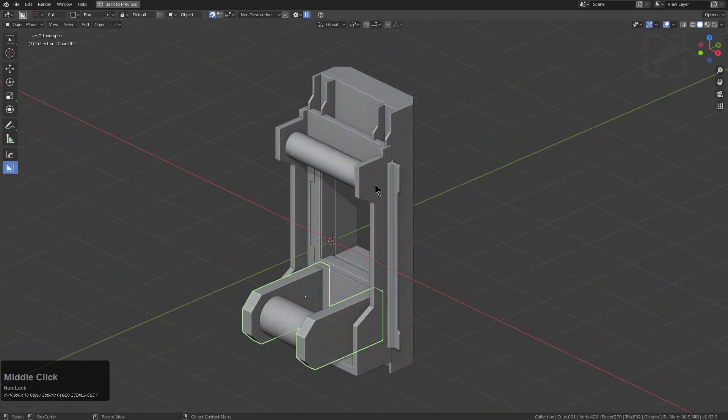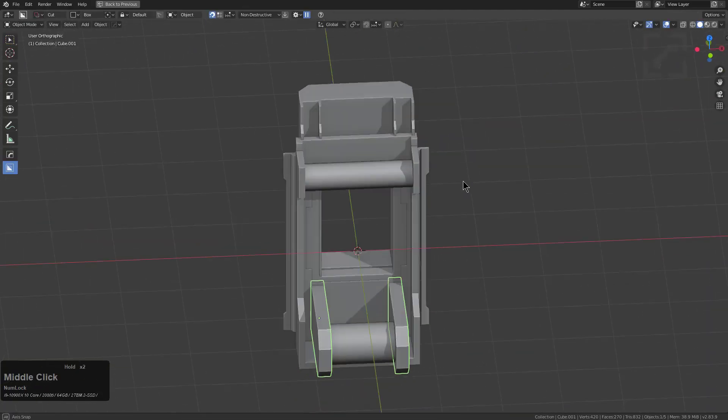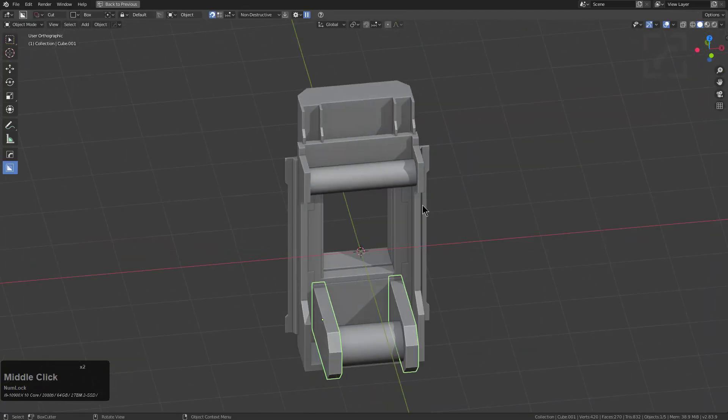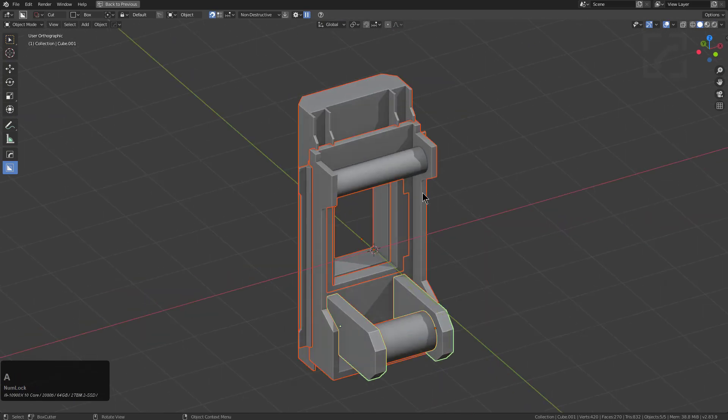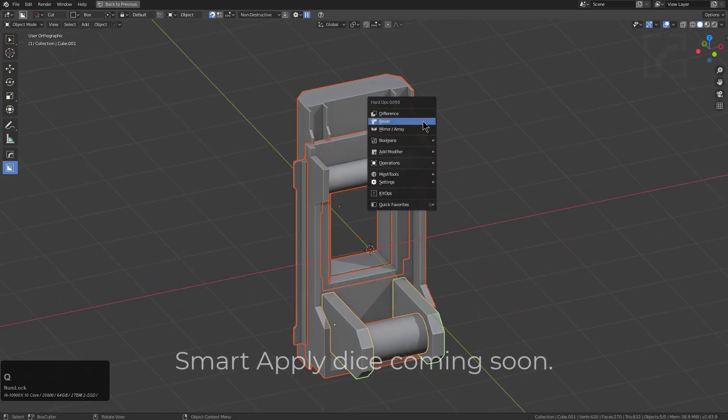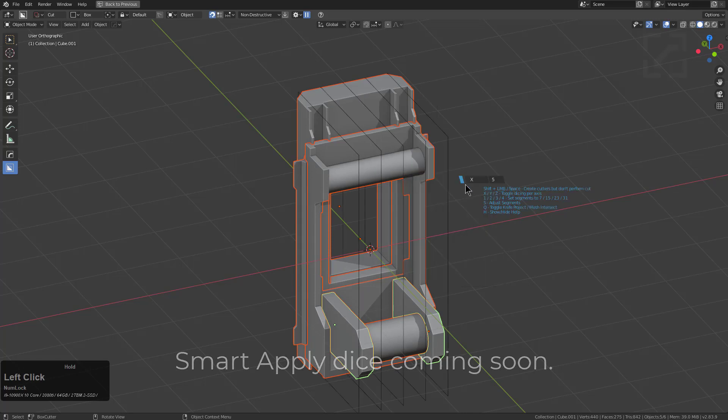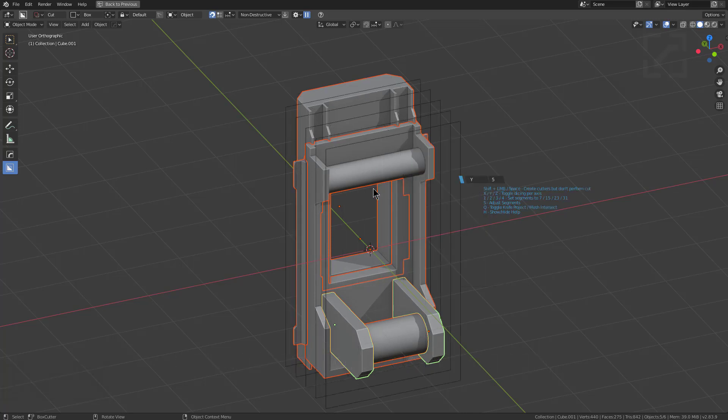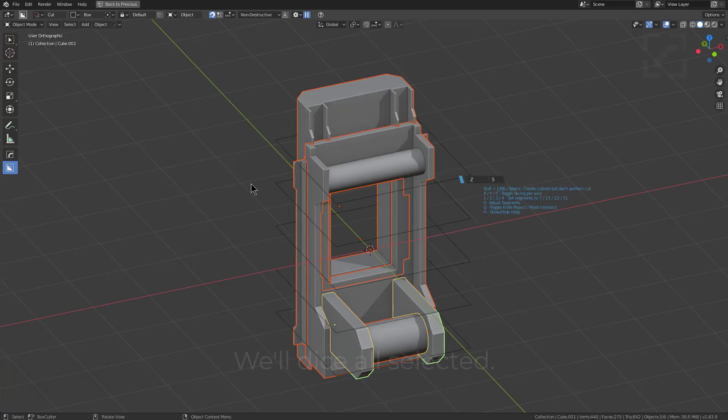However, none of them have modifiers because if you have modifiers on them, it's not gonna work so good with dice. But I'm gonna select everything and under mesh tools if we go under dice, we see that we now have what's called multi dice. So we're gonna turn this onto the Z axis and we'll press 3 to put more segments in it.